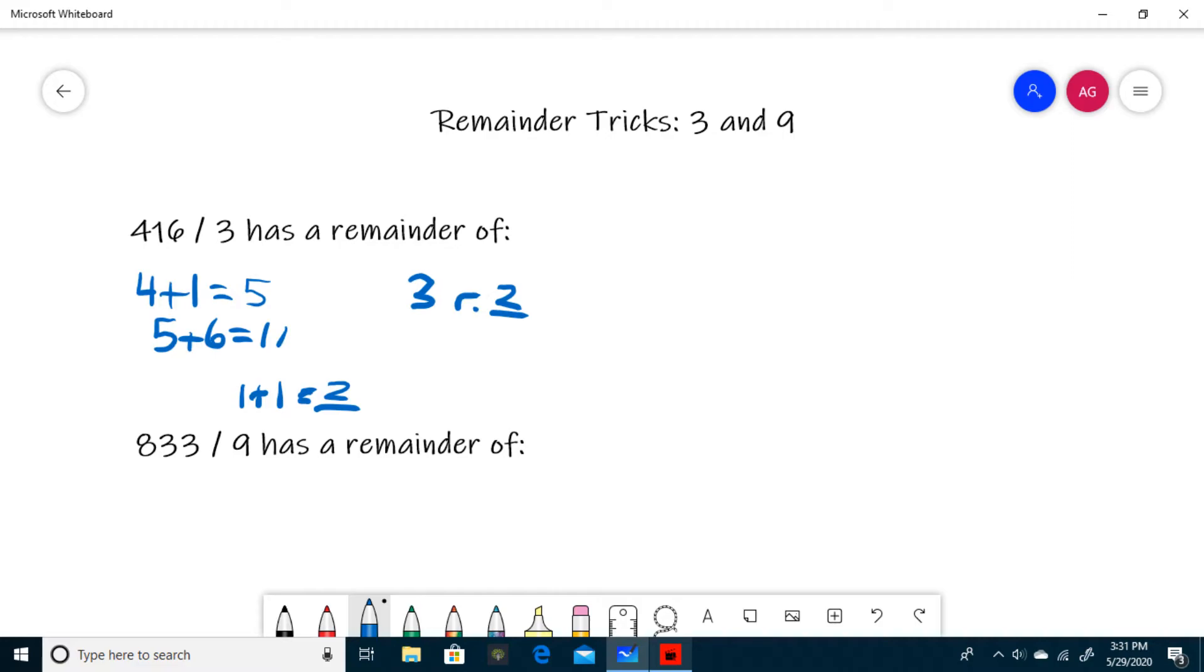The next question is pretty much the same, except in this case you're dividing by 9. The trick is basically the same as dividing by 3, so the first thing you have to do is add up the digits in your dividend, or in this case 833.